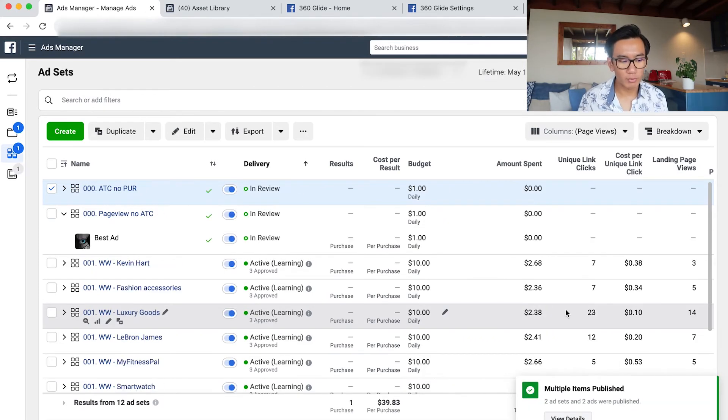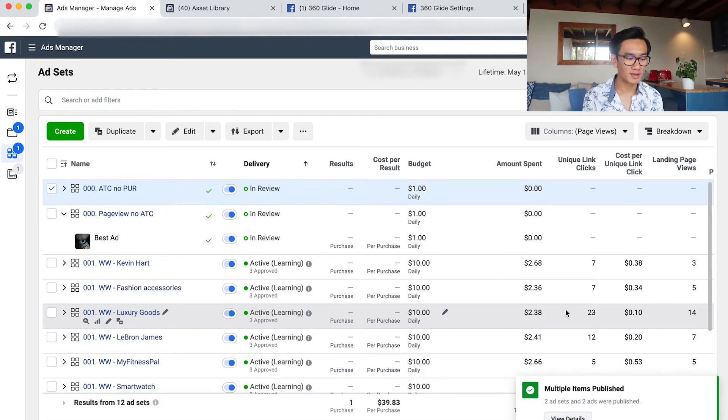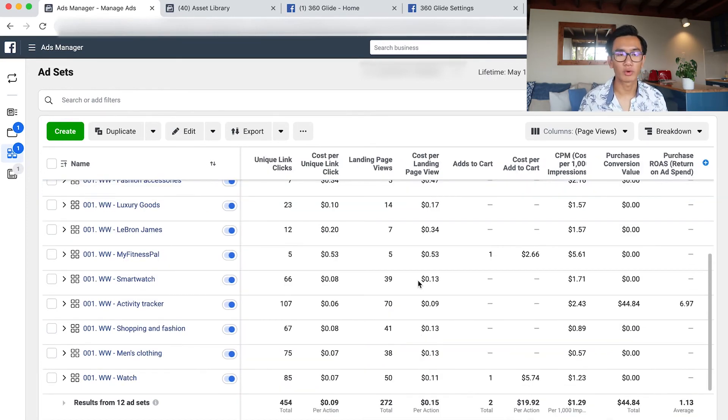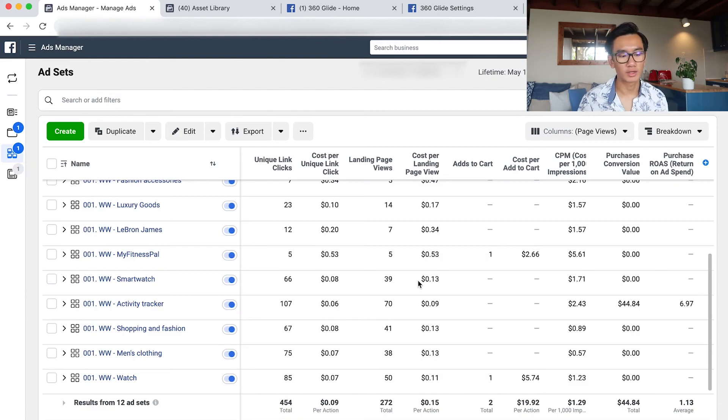But yeah, right now we're unprofitable because we've got one purchase at $39. You just look at the ROAS, I got a 1.13 ROAS. Like that takes into account the currency conversions. But right now I'm not profitable. I'm just testing more interests because the fact that I got that one sale and I have all that engagement, I know that this is a product that can work.